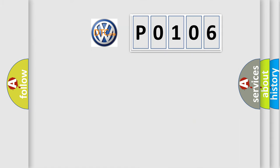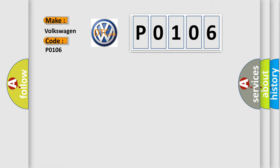So, what does the Diagnostic Trouble Code P0106 interpret specifically for Volkswagen car manufacturers?